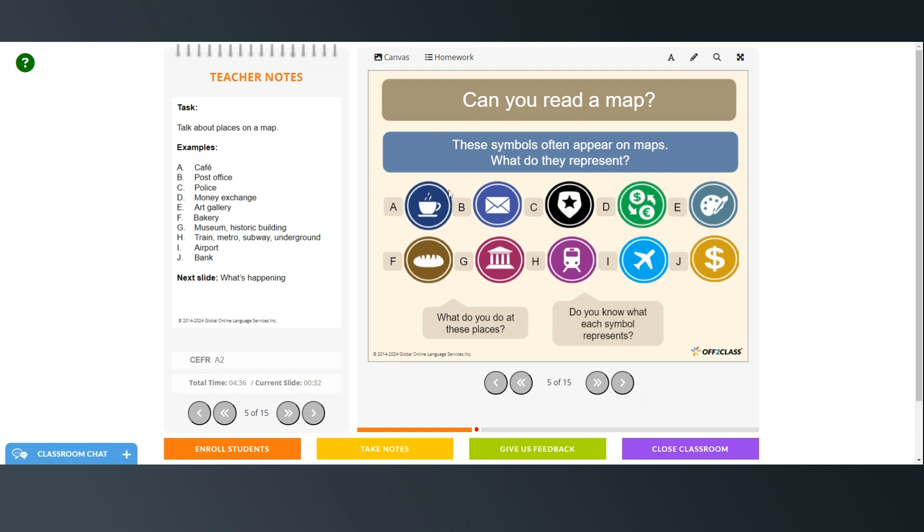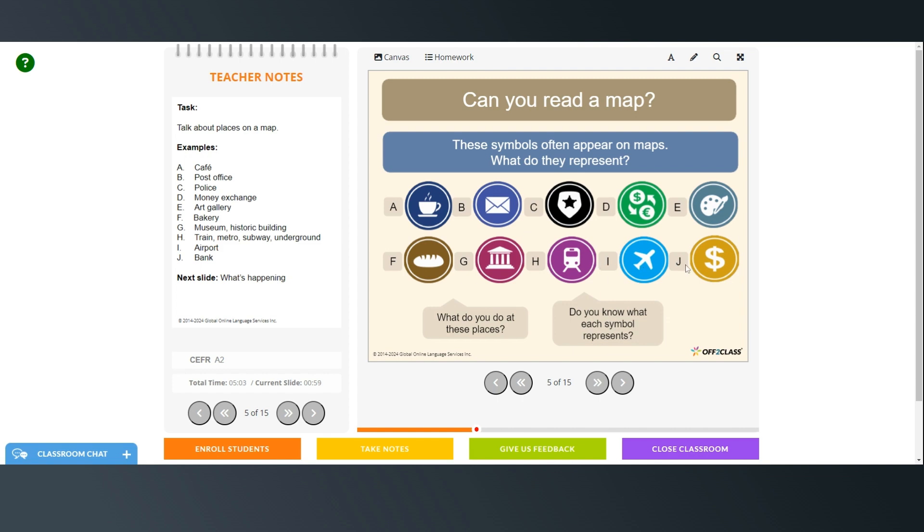Alright, so picture A would represent a cafe. B is a post office. C is a police station. D is a money exchange. E is an art gallery. F is a bakery. G is a museum or historic building. H is a train, metro, subway, or underground. I is an airport. And J is a bank.